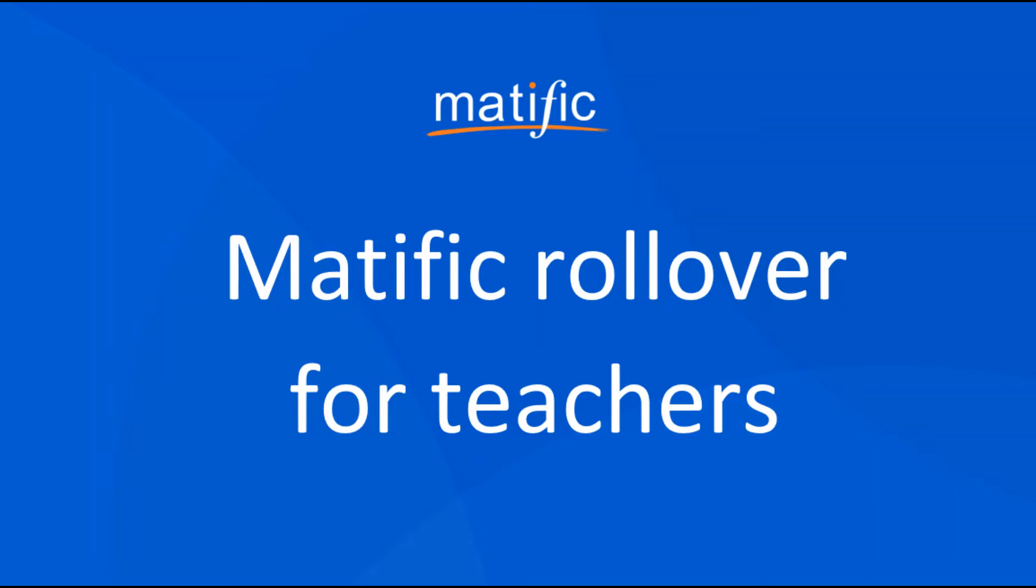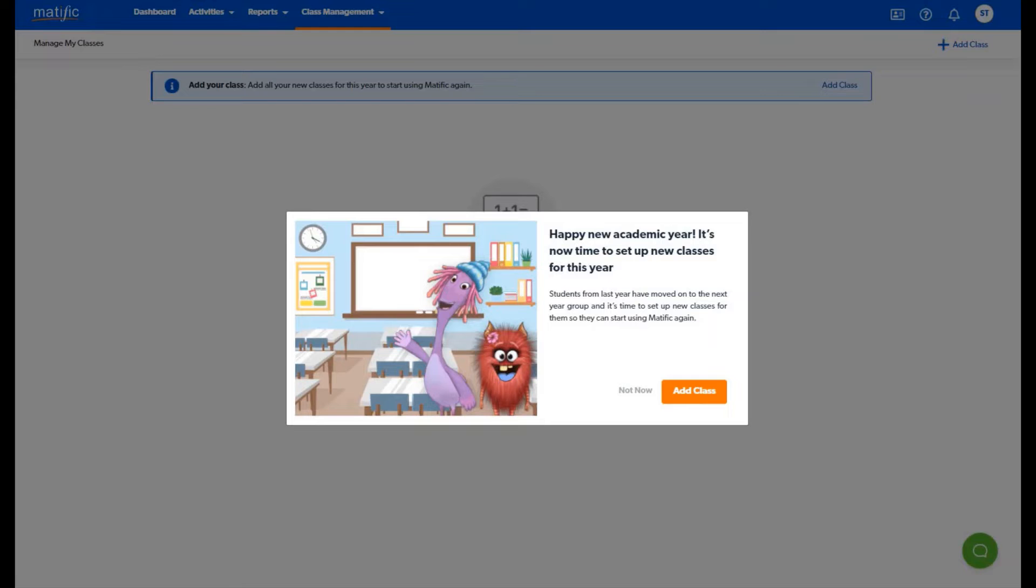In this video we are going to show you how to complete your Matific rollover for the new academic year. Simply log in, you will see a pop-up letting you know it's time to set up your class.